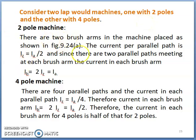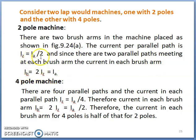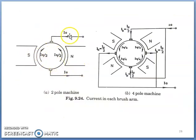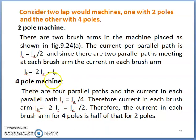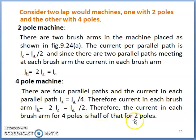For a two-pole machine, there will be two brush arms. Because of two brush arms, the current per parallel path is Iz = Ia/2. Since there are two parallel paths meeting at each brush arm, the current in each brush arm Ib = Ia. For a four-pole machine, there will be four parallel paths and current in each parallel path Iz = Ia/4. Therefore, current in each brush arm Ib = 2×Iz = Ia/2. So the current per brush arm for a four-pole machine is half that of a two-pole machine.